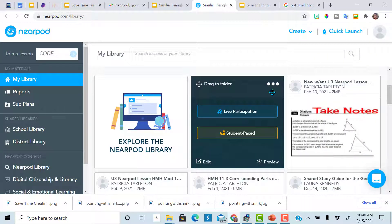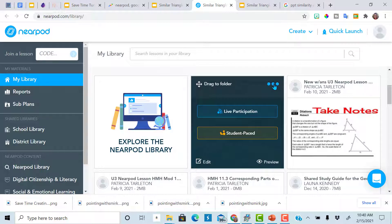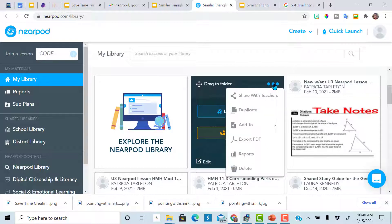So Nearpod makes it really easy to share the lessons that you've created within your PLC. So here you go and you can share to other teachers.